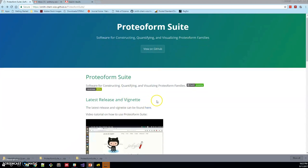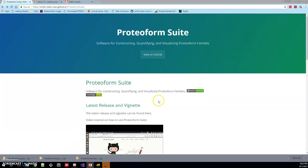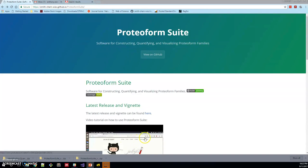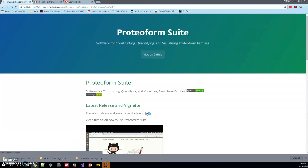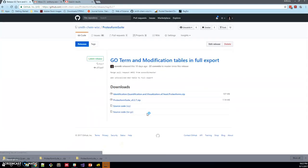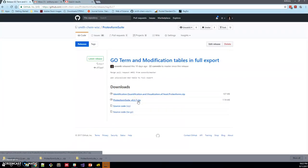This is our Proteoform Suite website and there's a placeholder for this video here. You can find the release and a vignette that I'll go through at this link. So let's click this link and go there. This is the release here, version 2.7, the latest release so far.